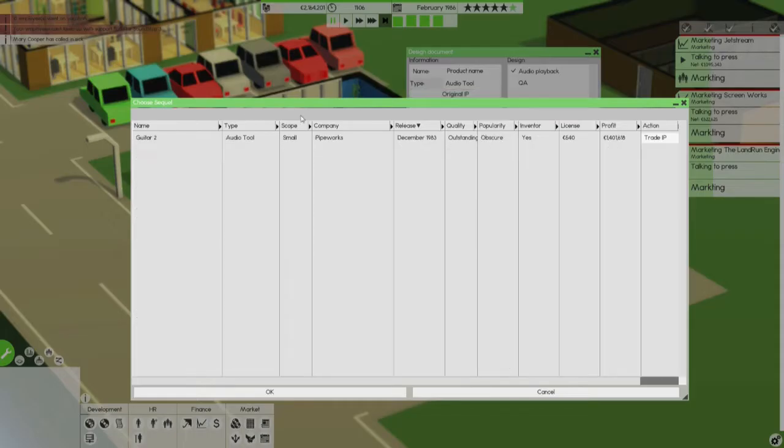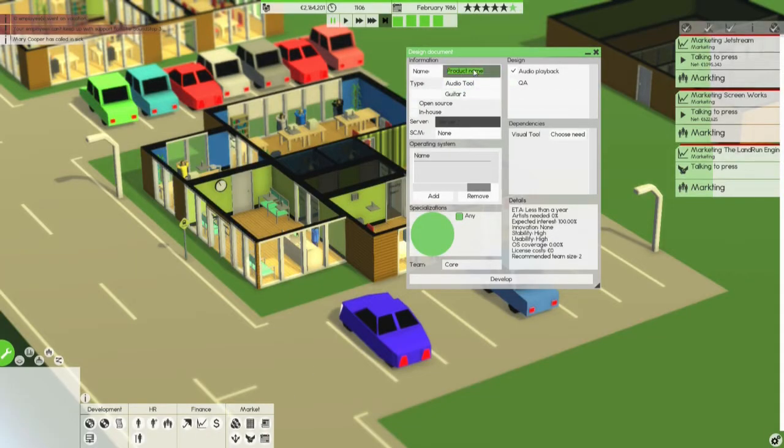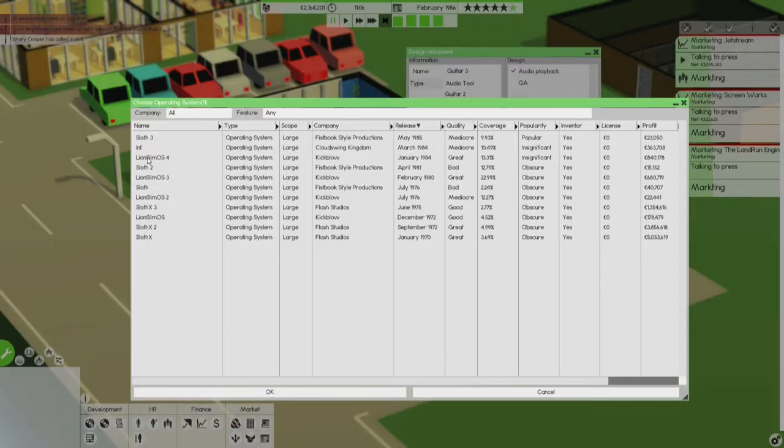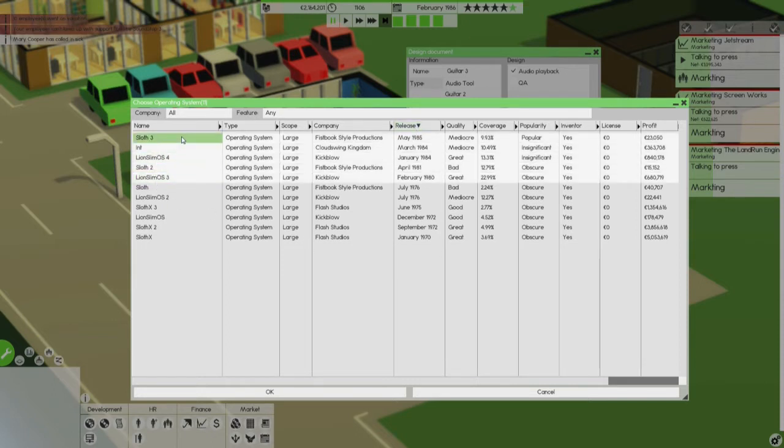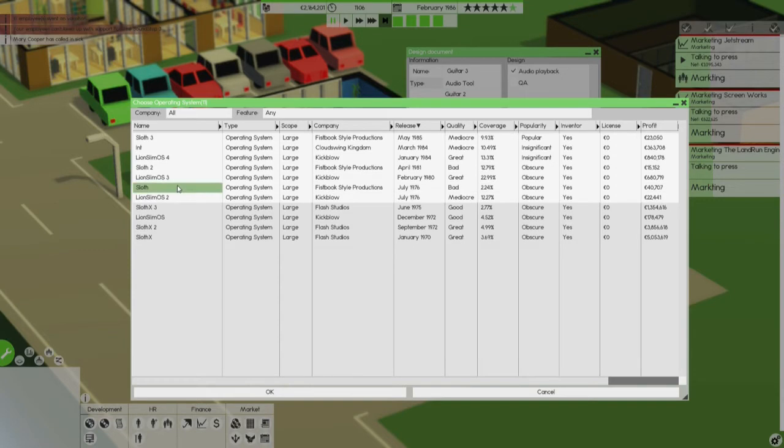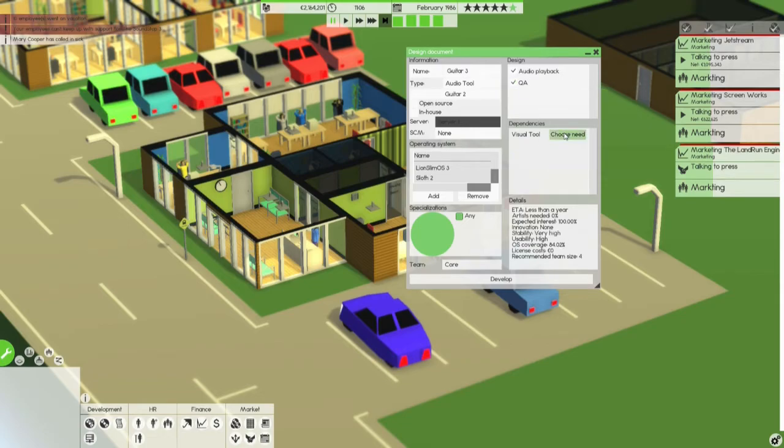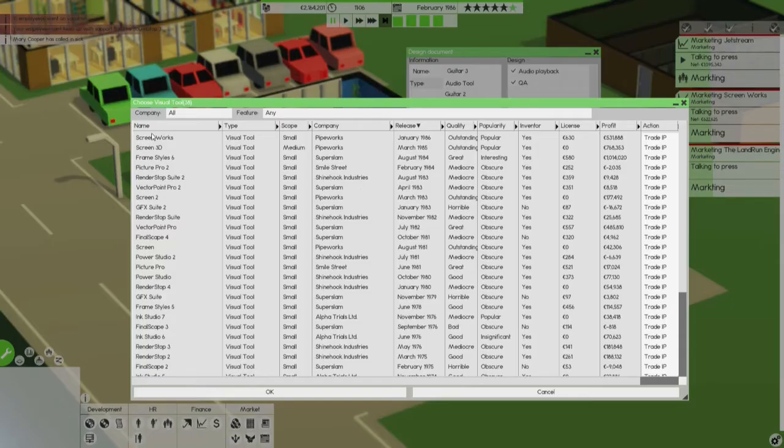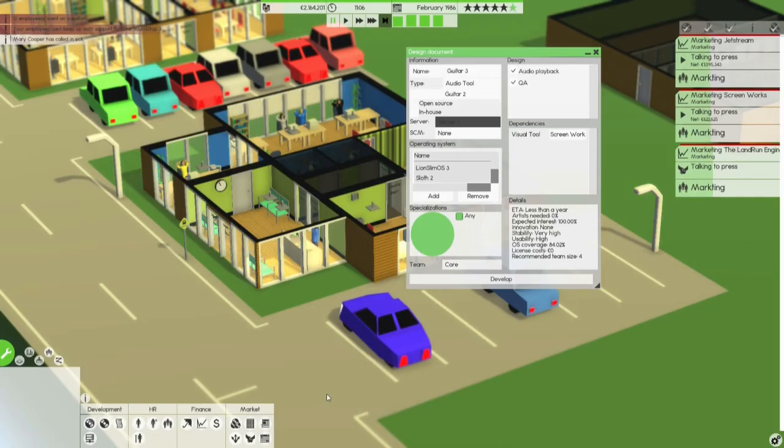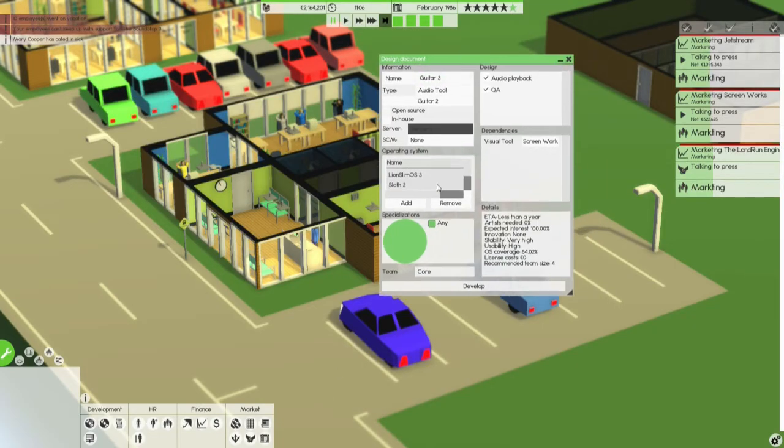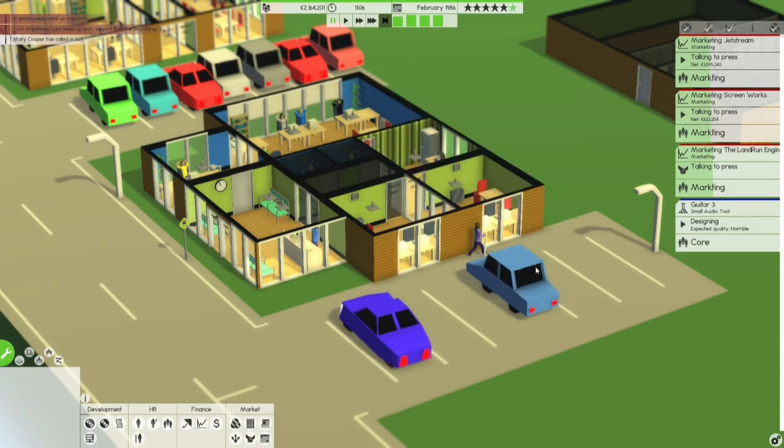I guess it will be a sequel to Guitar 2. We will call it Guitar 3. Let's add it for some operating systems. There has also been stuff changed in the operating systems itself. I'm not sure what that will do. I think I want to do something like this. 84% coverage. Let's use our own visual tool, our 3D creation tool, I think. Let's put it into the core team. Let's use the server one and let's start developing it and start.